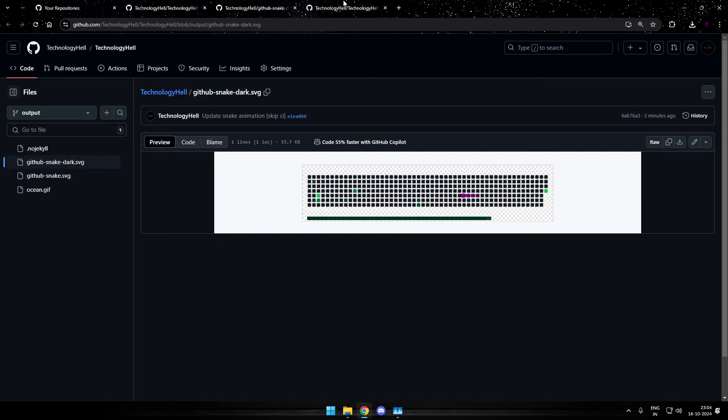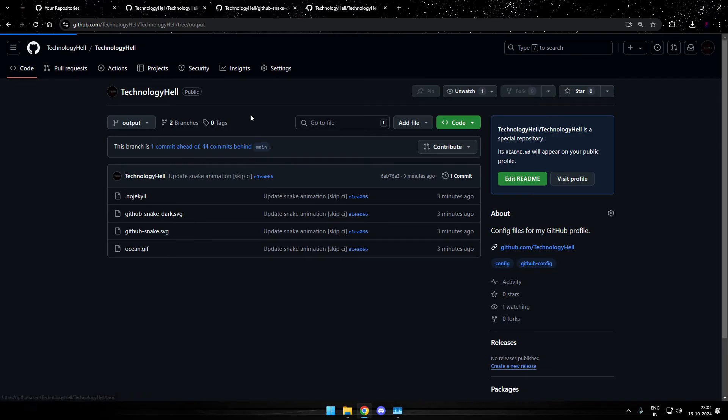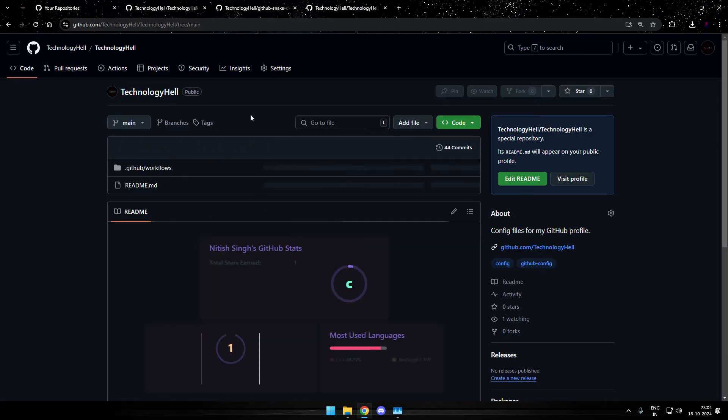One is in a dark theme and the other one is on a light theme. So you have two options to pick from which one you want to put on your profile. So yes, that's it for generating the animation.